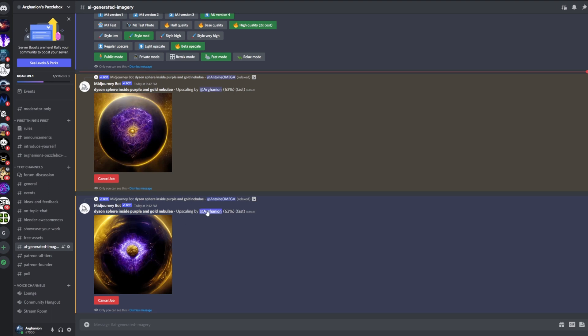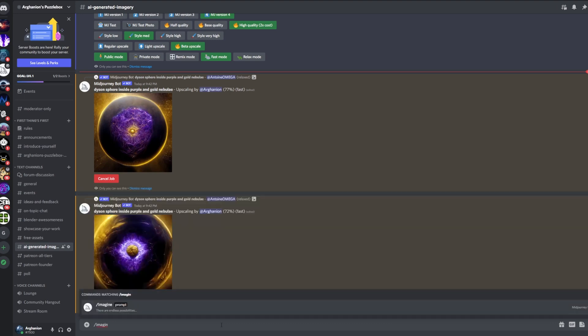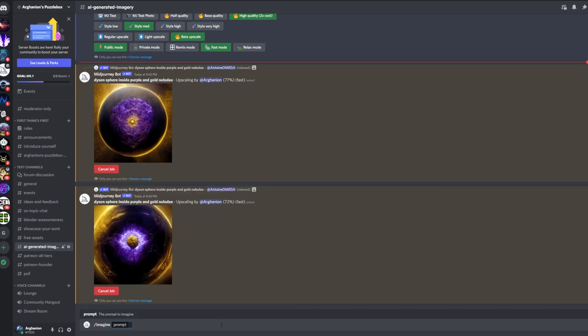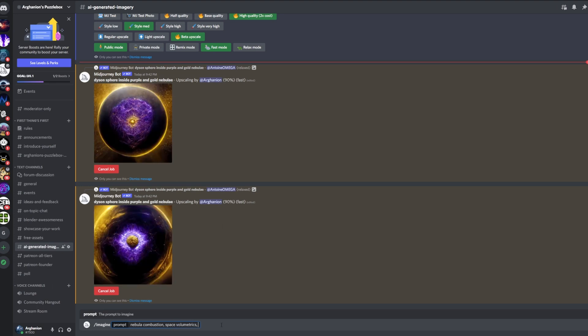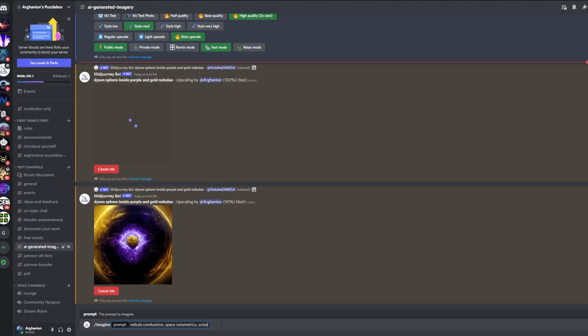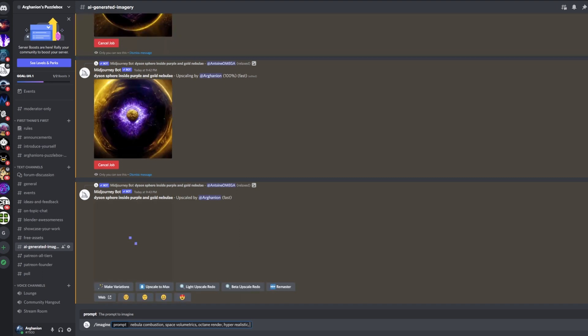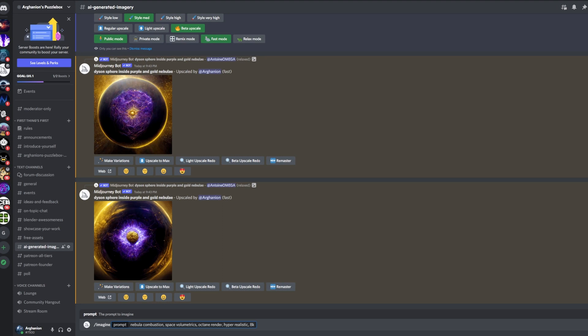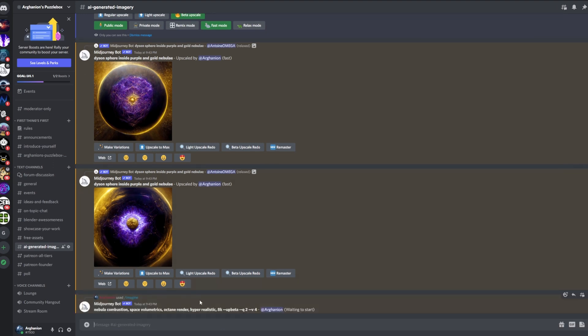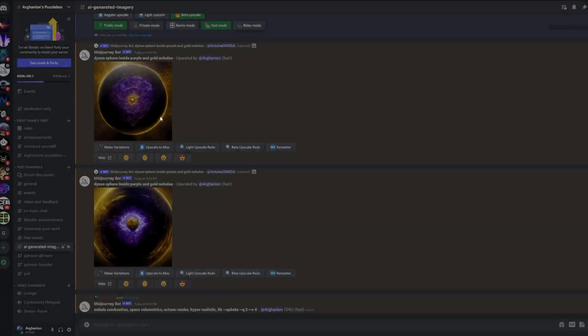If I want to generate something, let me just say imagine prompt and I'm gonna add nebula combustion space, volume metrics, and then I'm also going to say things like octane render, hyperrealistic which will help quite a bit, maybe use 8k. Something like that. Once I put this in it will now generate. You can see in here it says quality two version 4, so now it's gonna generate 4 images. This is the stuff that I generated from Antoine Omega's prompt.